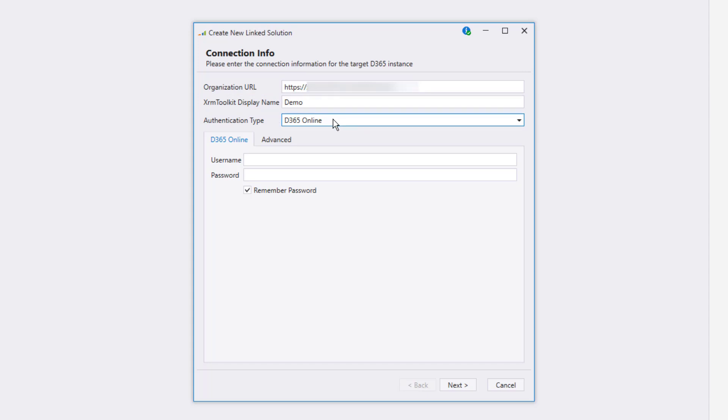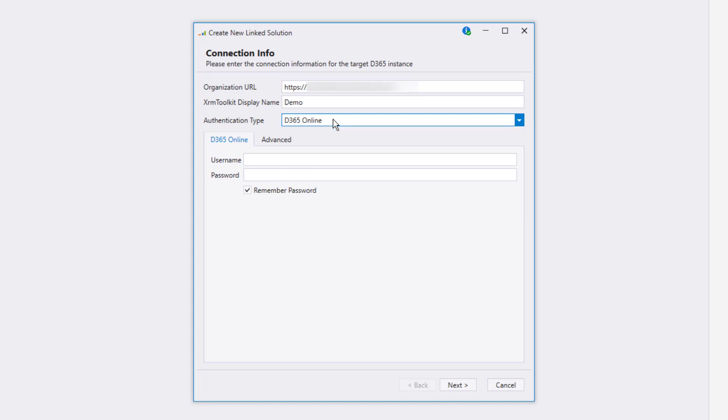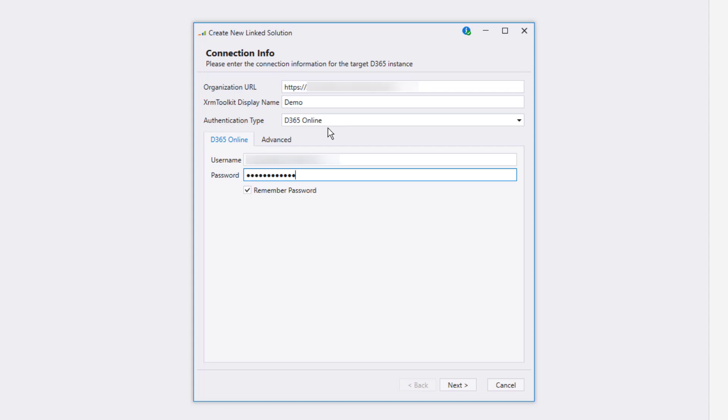You'll notice that there are several different options for how to authenticate. I'm going to use the D365 online option as this is the one that will allow me to connect to my test instance. Simply enter in the username and password and we're all set.